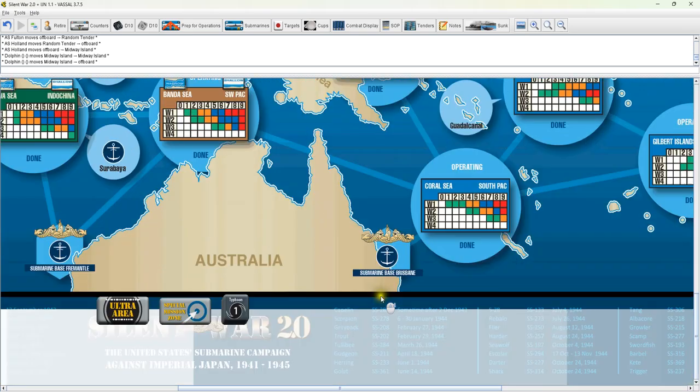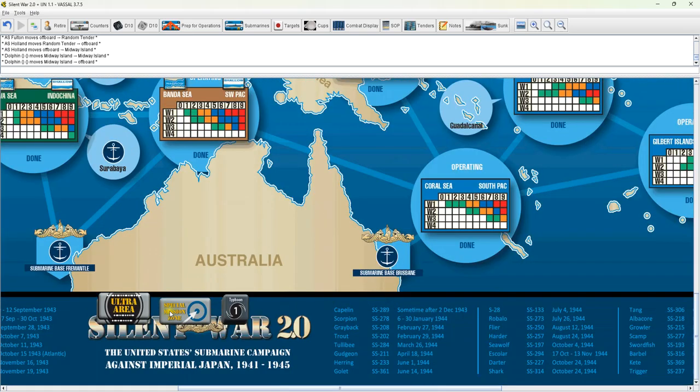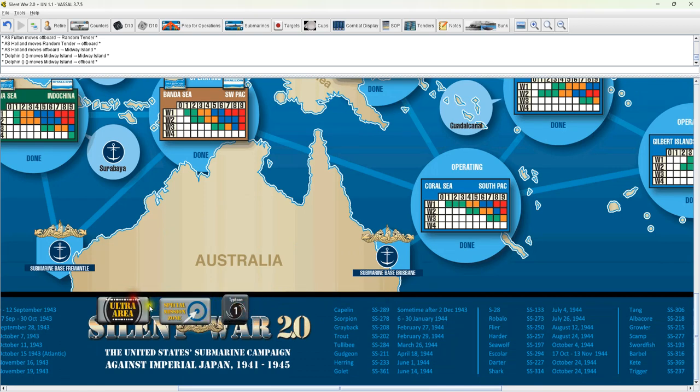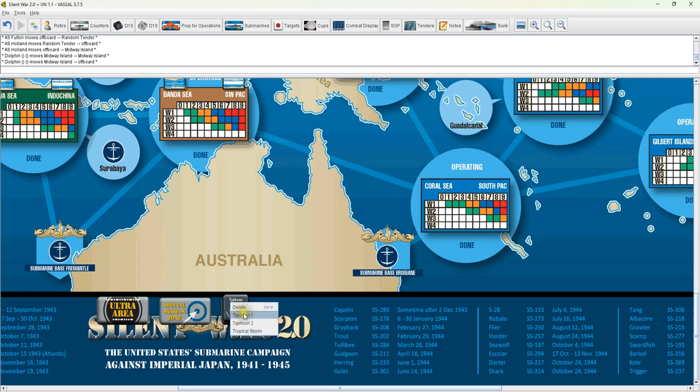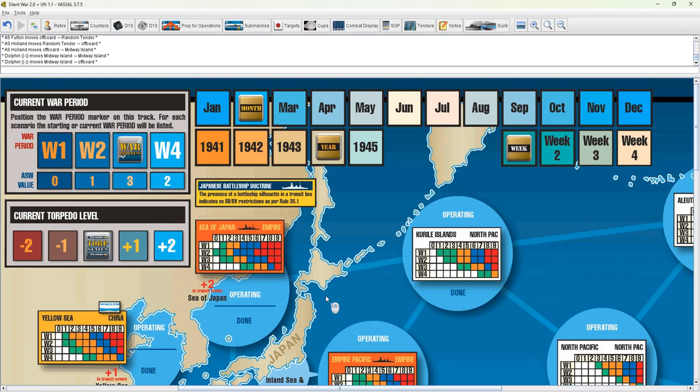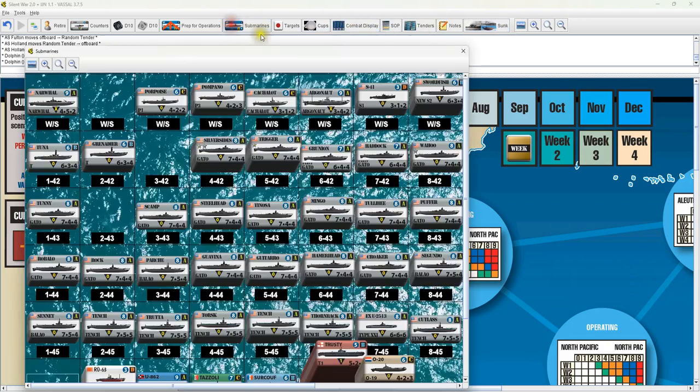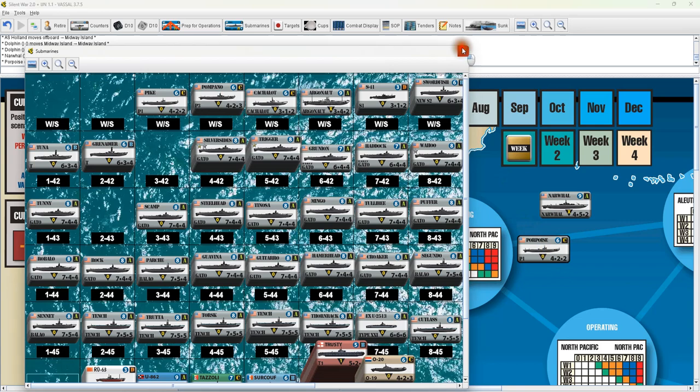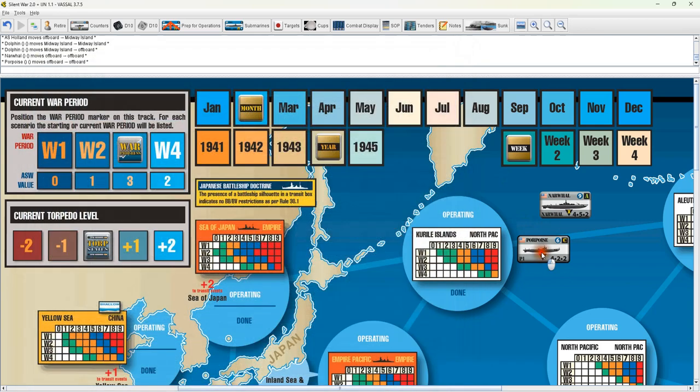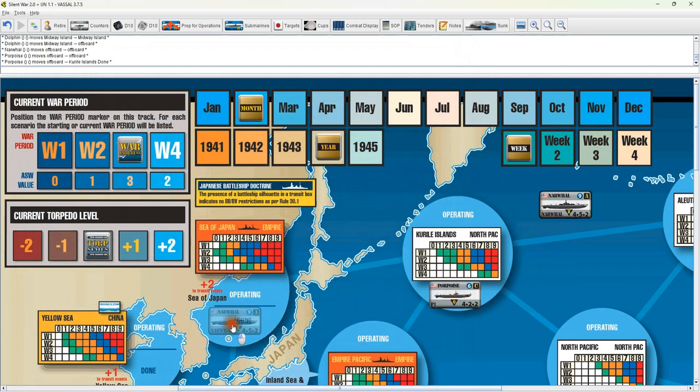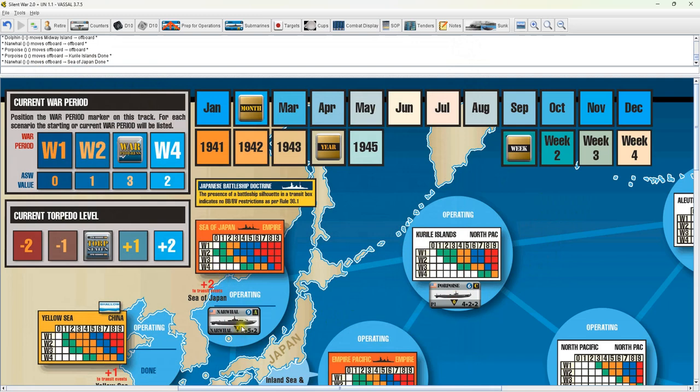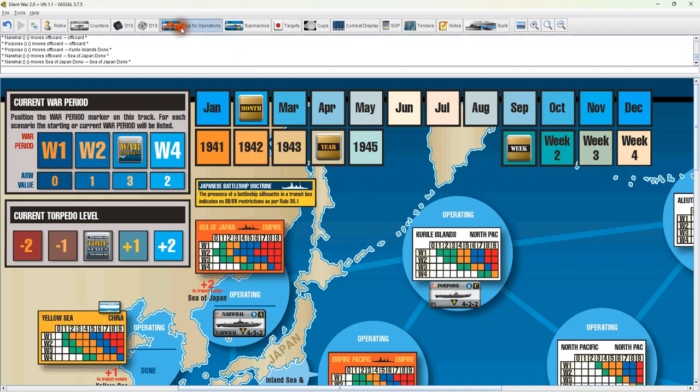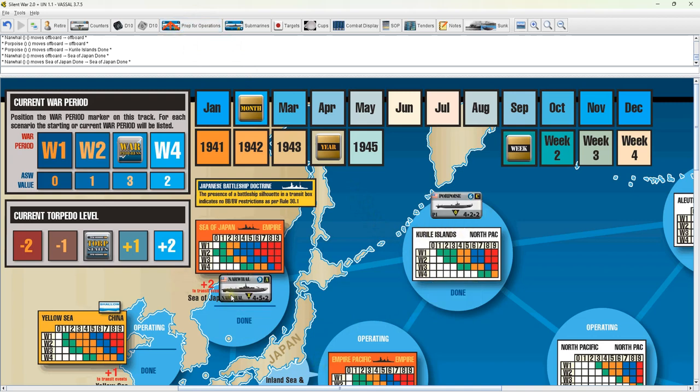Down to bottom here, I have your ultra areas, your special mission zones, and your typhoon or weather markers. They do cycle between Typhoon 1, 2, and Tropical Storm. Get a couple of submarines out here, say the Narwhal. Now let's get the Porpoise out here. When you're done and you put them in the done section of whichever operating area you're in, we'll go to prep for operations. It will automatically move all your ships to the next, back to the operating. That's part of the SOP.